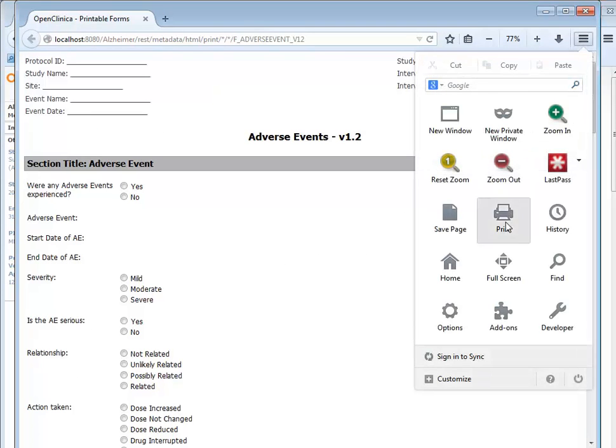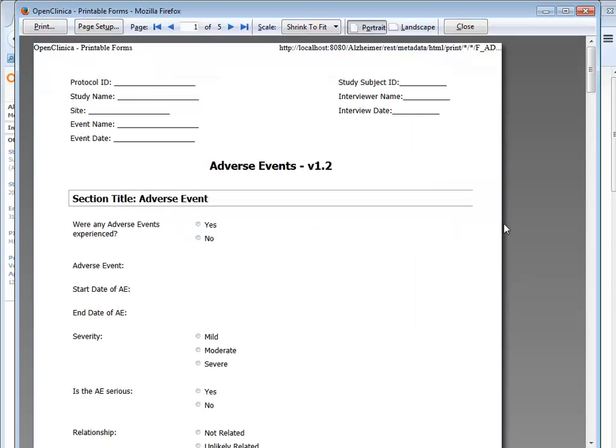In the Print Preview window, you will see that the printed case report form also includes a header that indicates the case report form was printed from OpenClinica, and it lists the URL address for the case report form.